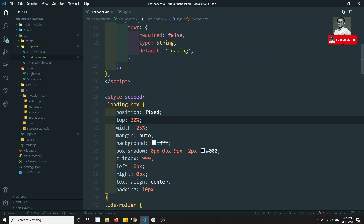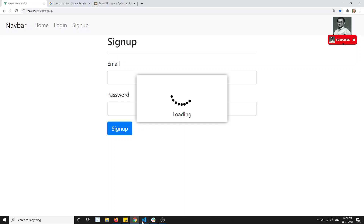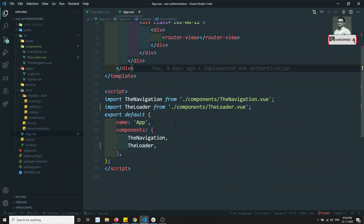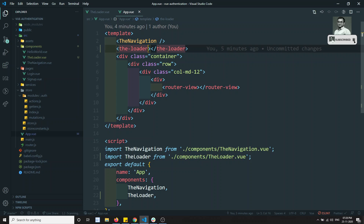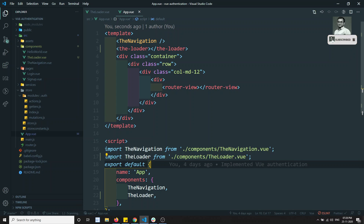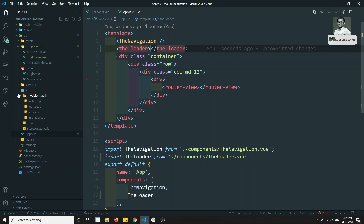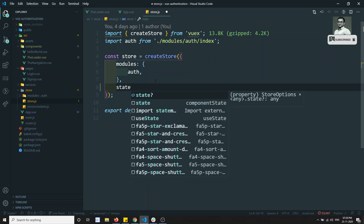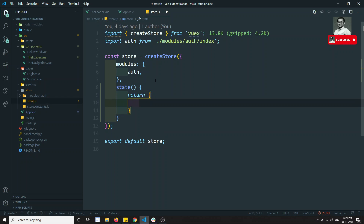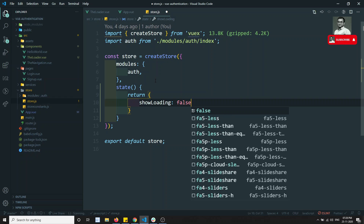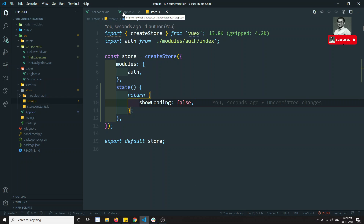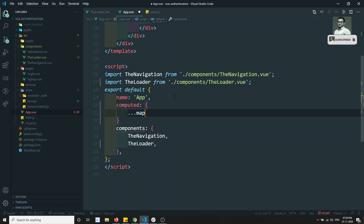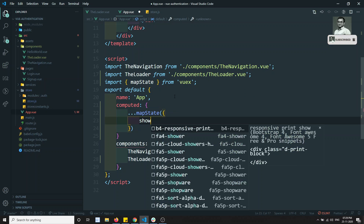The loading component looks good. Now I need a store variable to control its visibility. I'll go to the Vuex store and in `createStore` I'll add `showLoading: false` to the state. Then in App.vue I'll grab that state using `computed` with `mapState`, mapping `showLoading` from `state.showLoading`. I'll conditionally show the loader component only when `showLoading` is true.